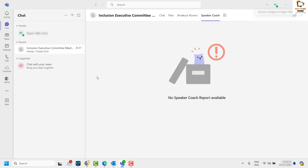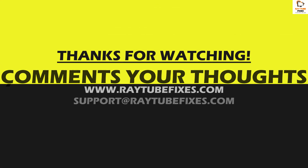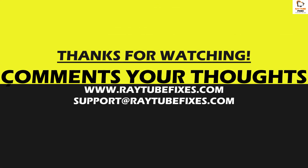If you are still facing a problem after trying all these steps, please leave a comment in the comment section so I can come up with a possible solution. I hope this video was useful. If you liked it, please hit the like button and don't forget to subscribe to my channel. Thank you, have a great day.